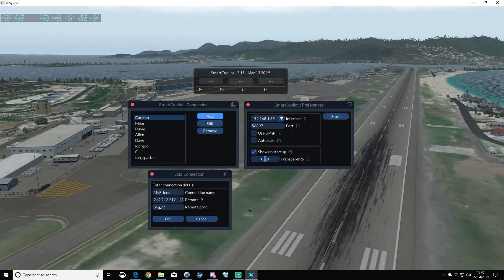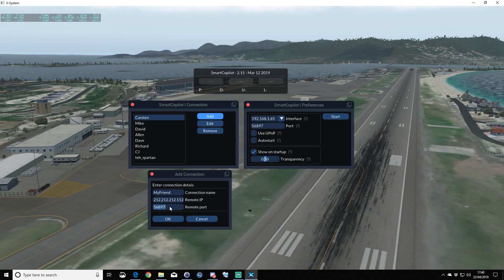As I say, it's just a test—that's not a real IP—but we'll leave the port alone. We've done the port forwarding for 56897, so that's all set up.